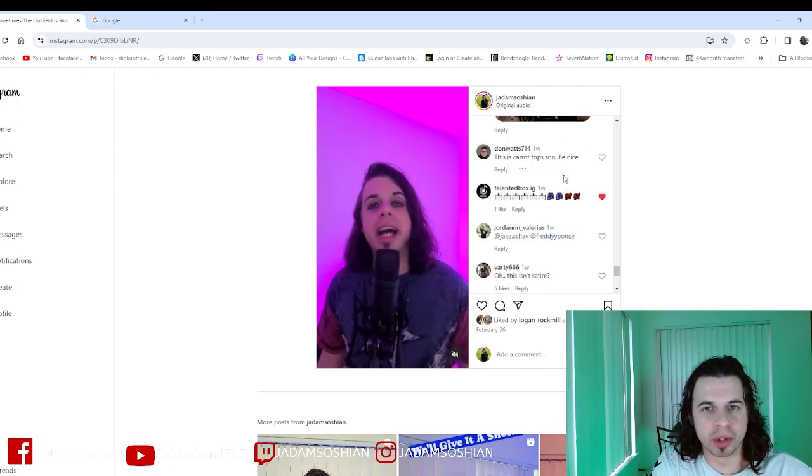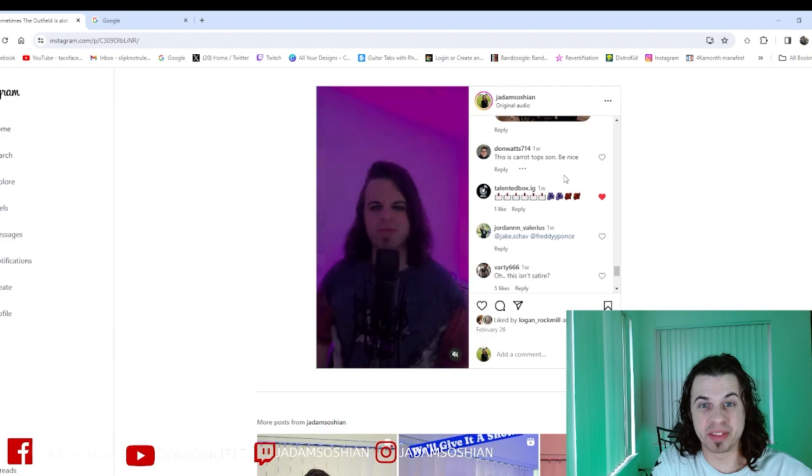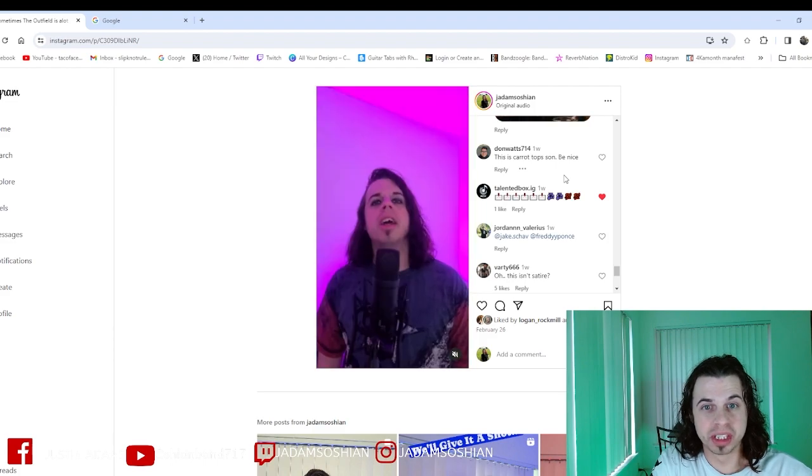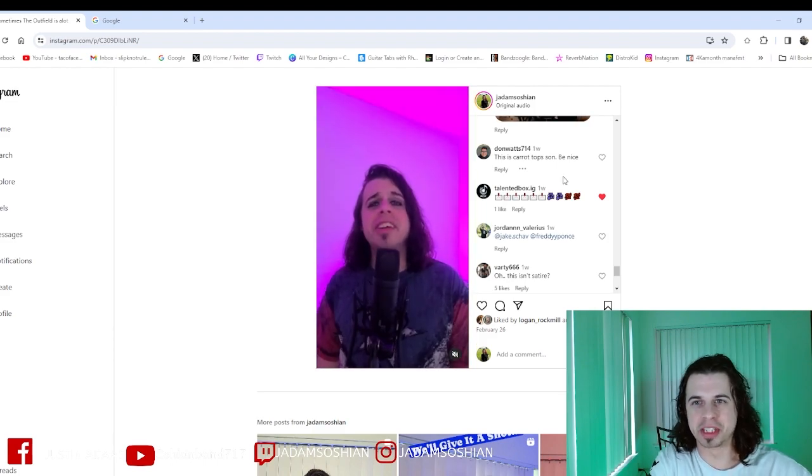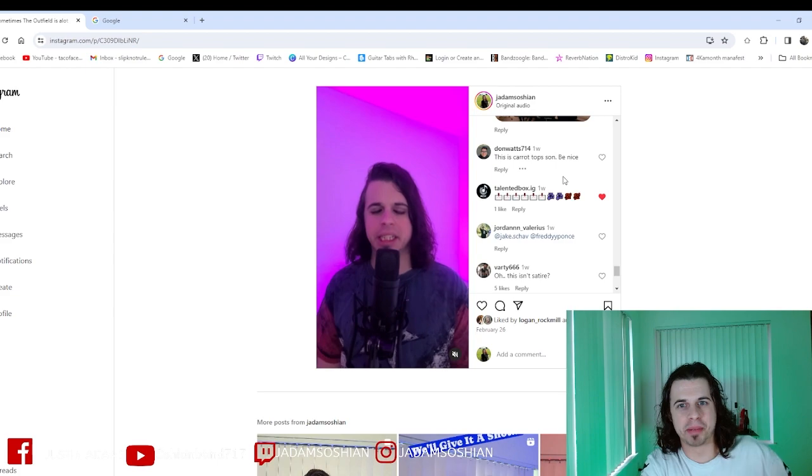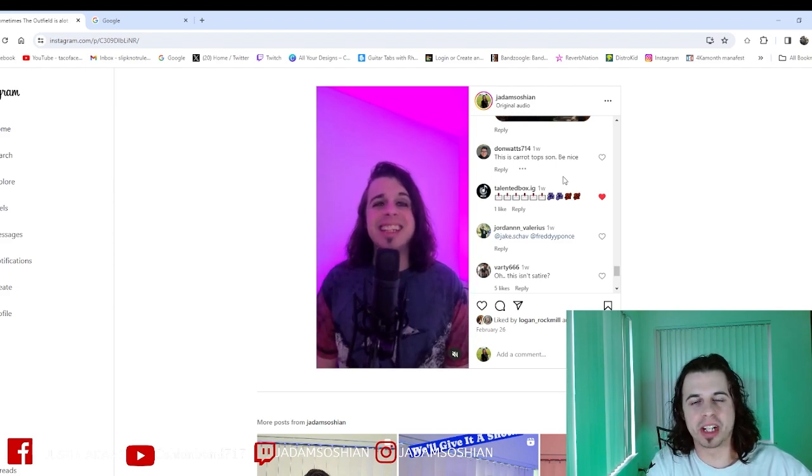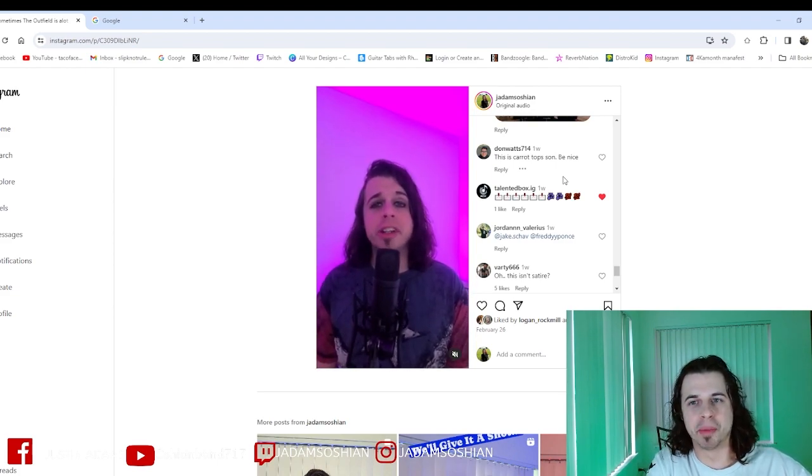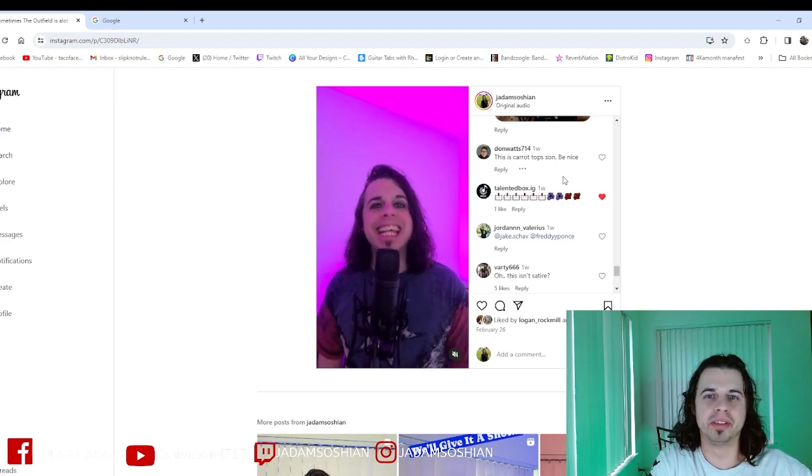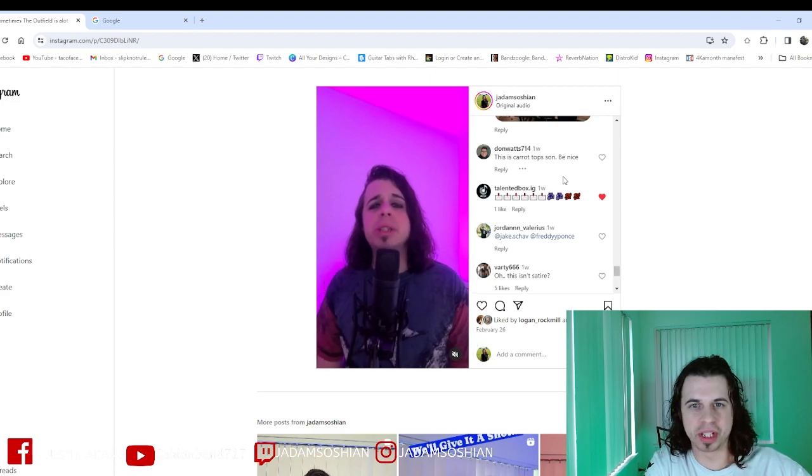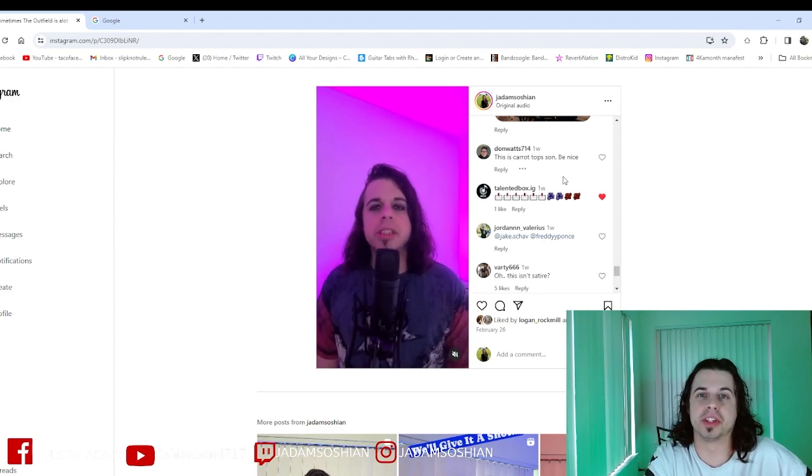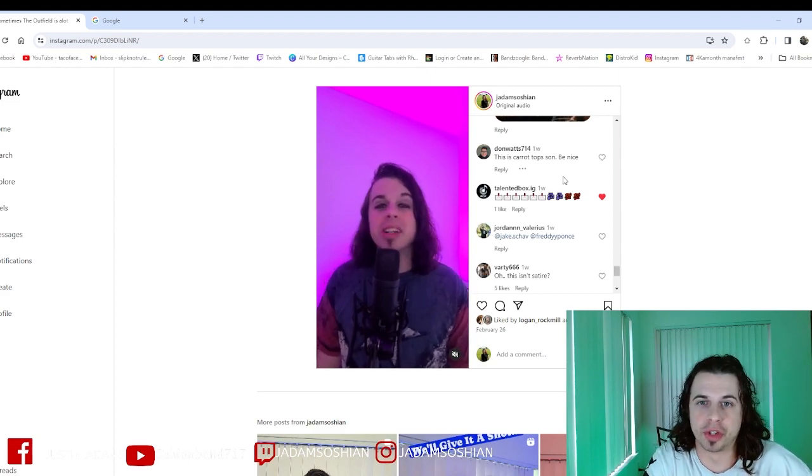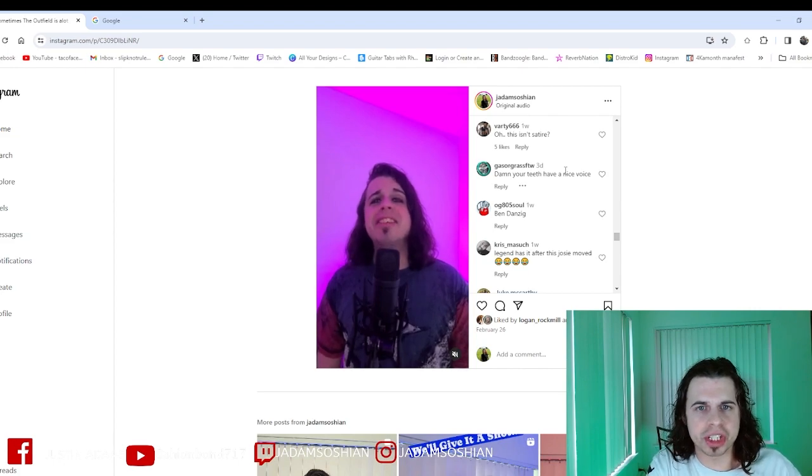Oh, we gotta go in here. Don Watts 714, 'This is Kare Top's son, be nice.' I don't know if that's like a backhanded compliment, but Kare Top, yeah, I never met the guy or anything, but from what I hear about him and stuff, he seems like a cool guy. He's very successful, he's very funny. So thank you, Varty666.